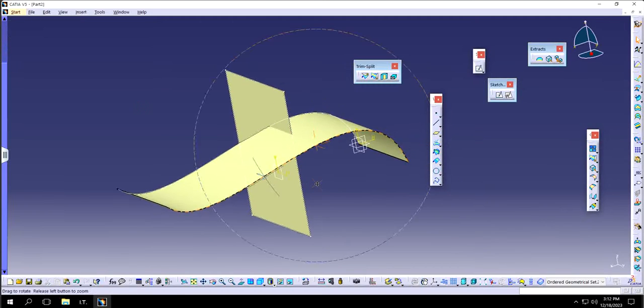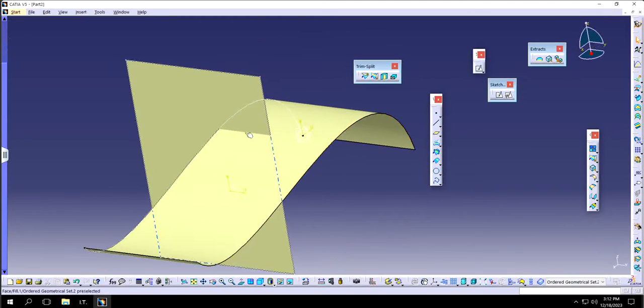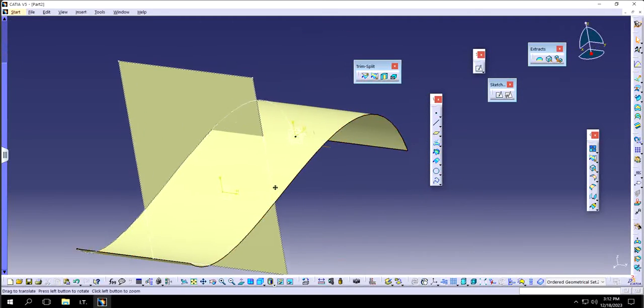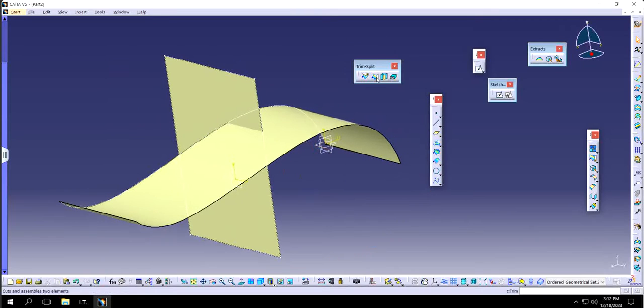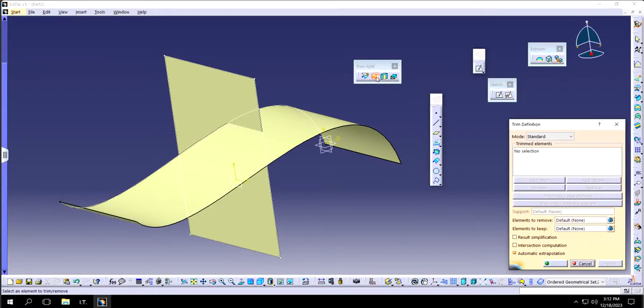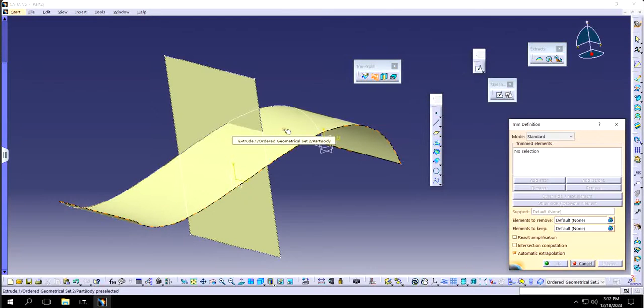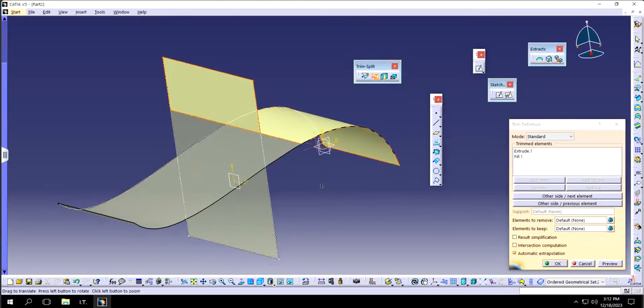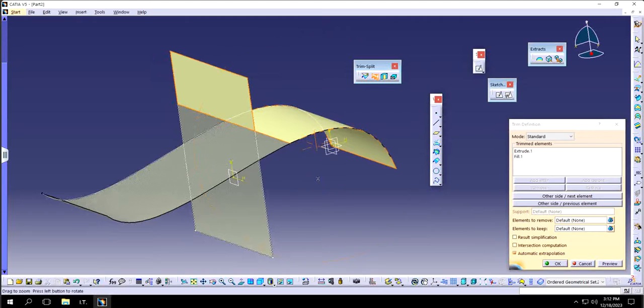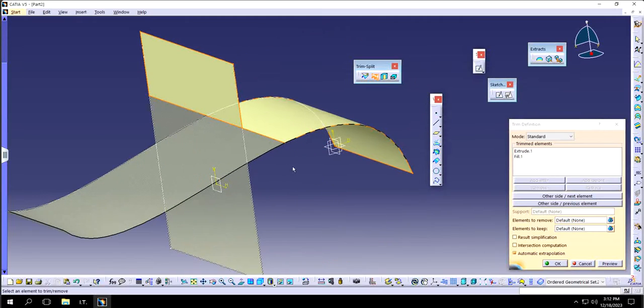Now I know that these two are interfering somewhere at this portion. Now if I use trim command, I can simply choose OK. I want to trim these two surfaces and see, it automatically started showing me what the outputs are.